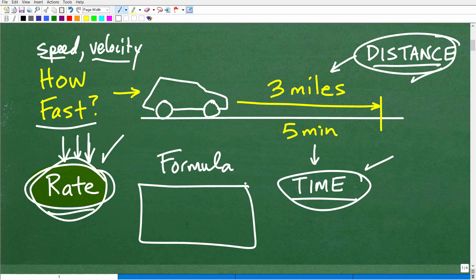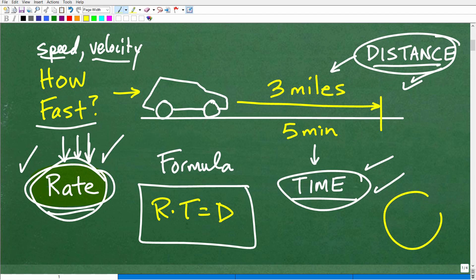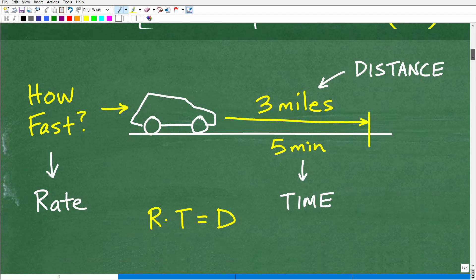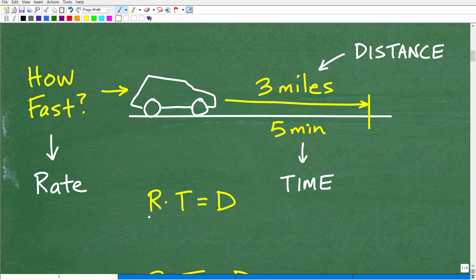In mathematics, especially with word problems, there are certain formulas you really need to commit to memory — and you may not be given this formula on a test. The formula that relates rate, time, and distance is: rate times time equals distance. Rate is the speed or velocity of something, then we have time, and then distance. This is a very important relationship you need to understand.